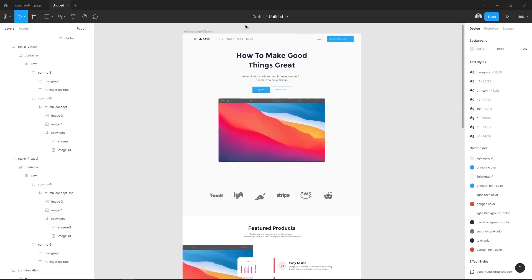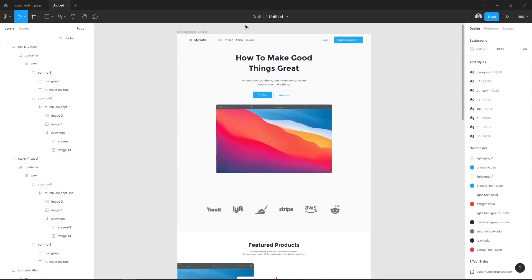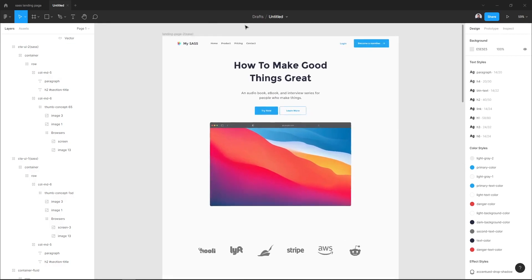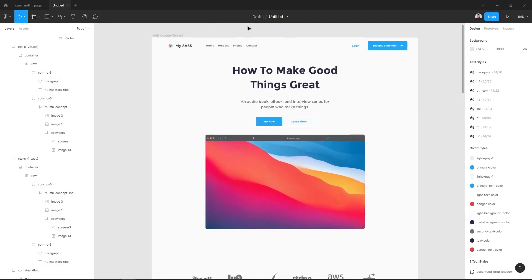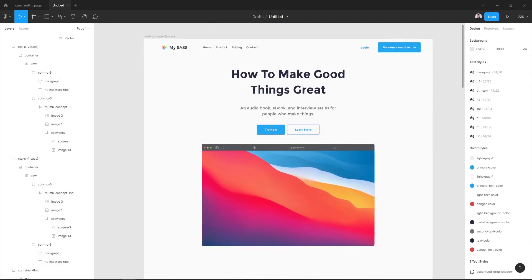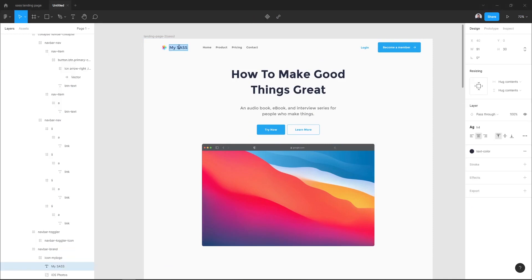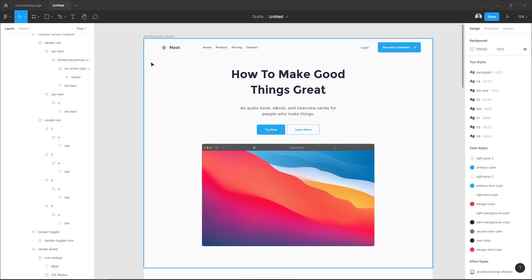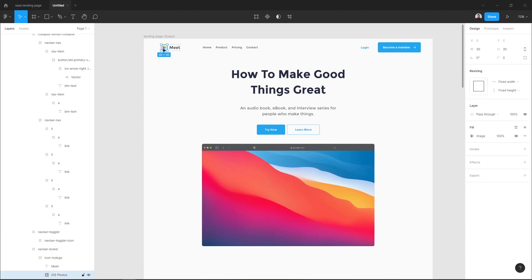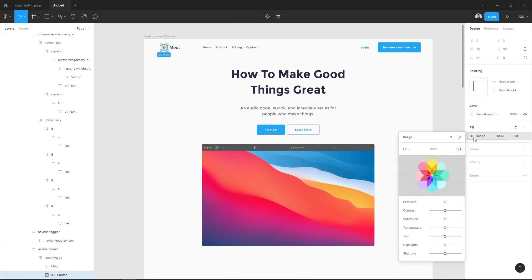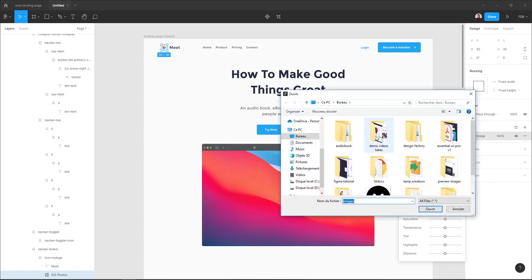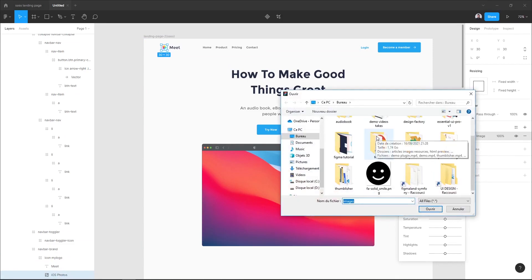The first thing I'm gonna do is to add my content to the landing page. So I want to start with my logo. I will add the name of my SaaS product and here in this icon, select it and go to the fill section.